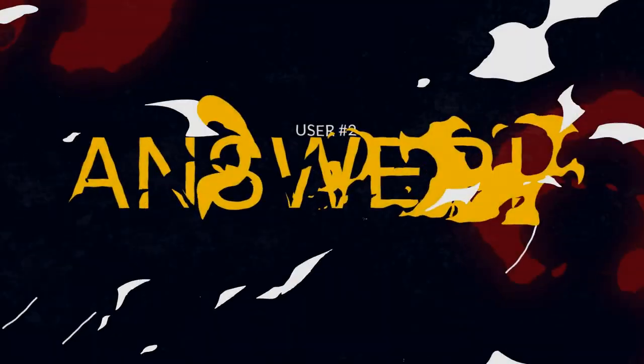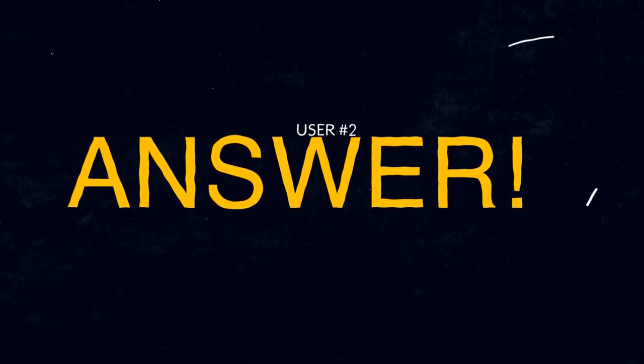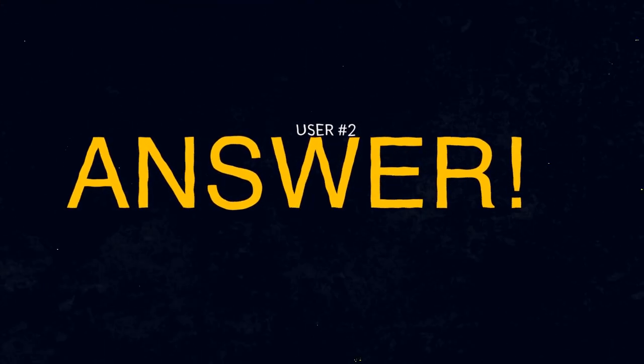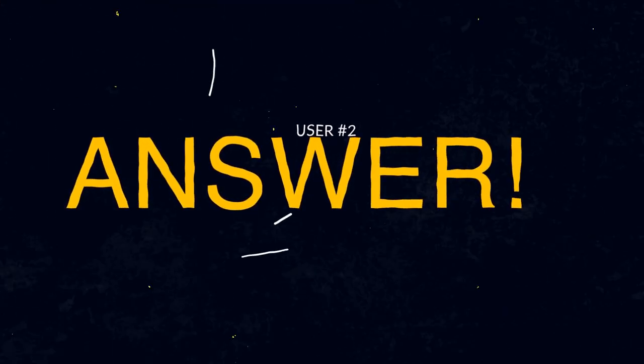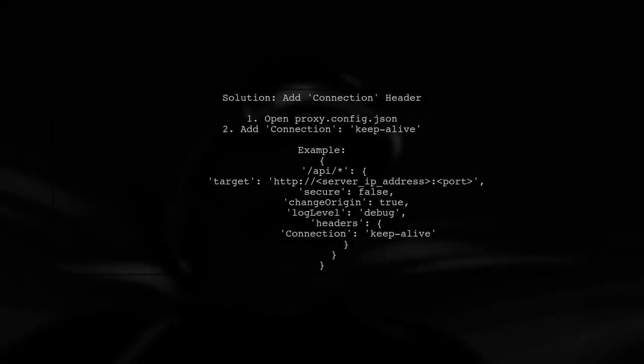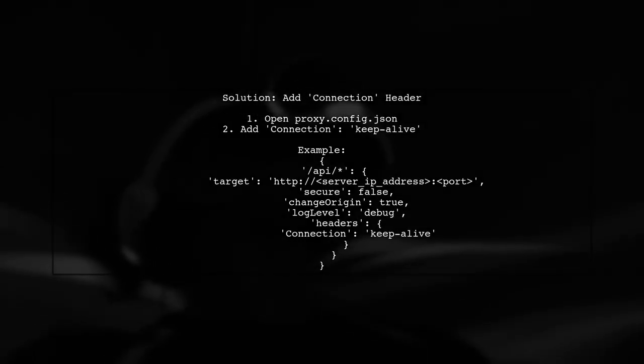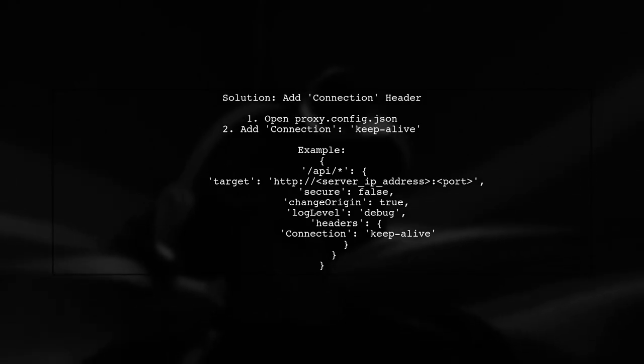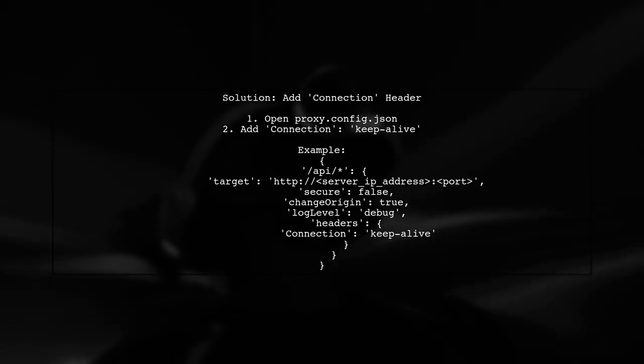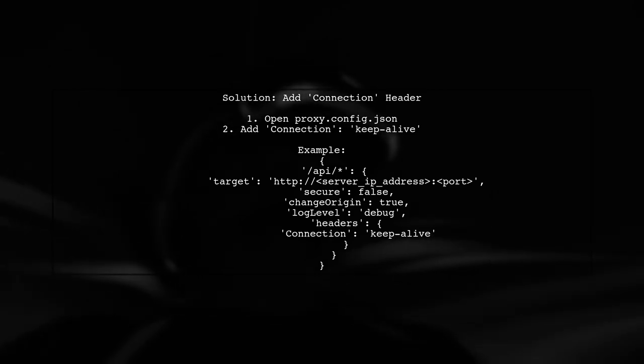Let's now look at another user-suggested answer. To resolve the proxy error in Angular, try adding a connection header with the value 'Keep-Alive' in your proxy configuration.